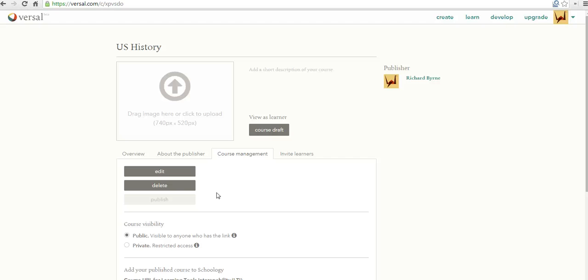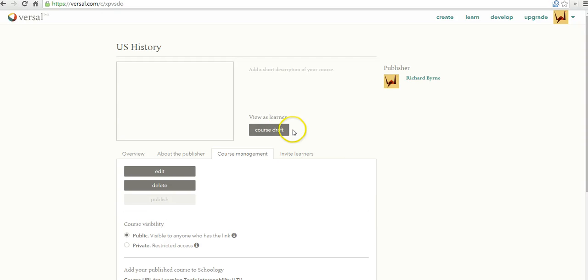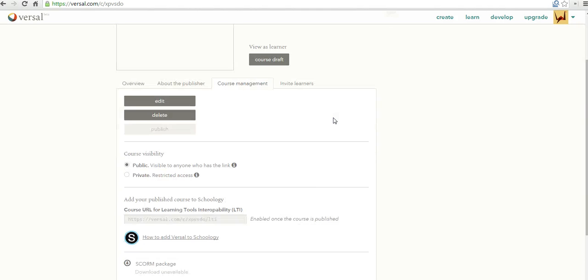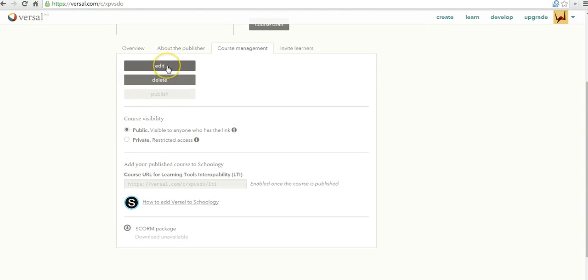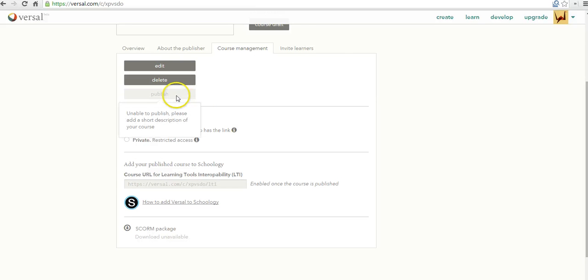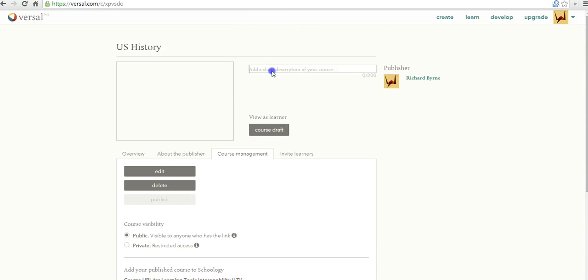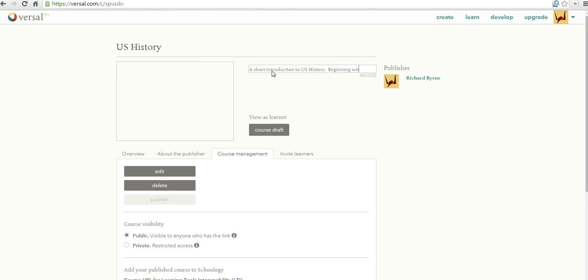I can add a cover image for my course if I want to. You can see right now this course is in draft. I haven't published it yet. I can go back and edit this at any point. Before I publish this course, I need to add a little description to my course. I'd say this is a short introduction to U.S. history. Beginning with the origins of revolution.